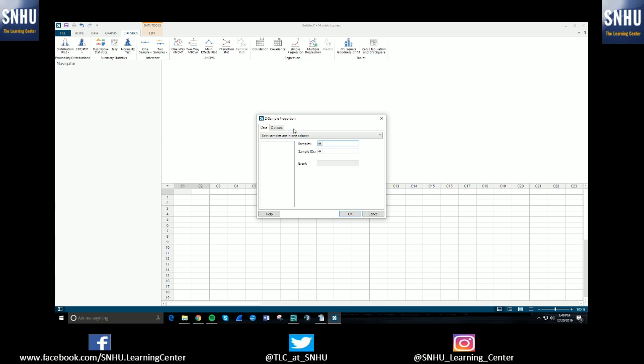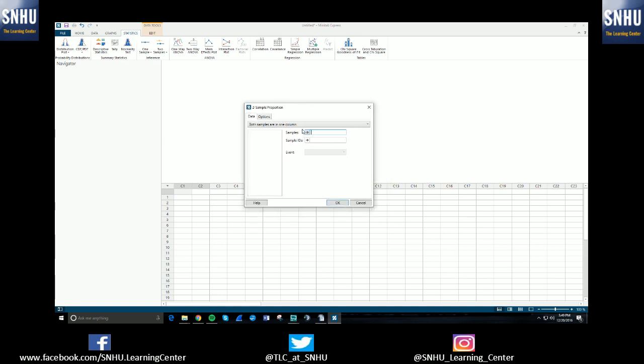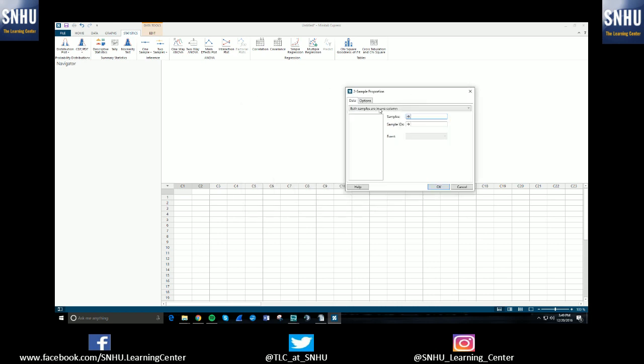A pop-up will appear and you'll need to select or enter information that's relevant to your question. If you have actual data, you'll need to enter the data into the columns below. You can put them into column one, you can put it all into one column, or you can put sample one in column one and sample two in column two, or whatever you prefer.